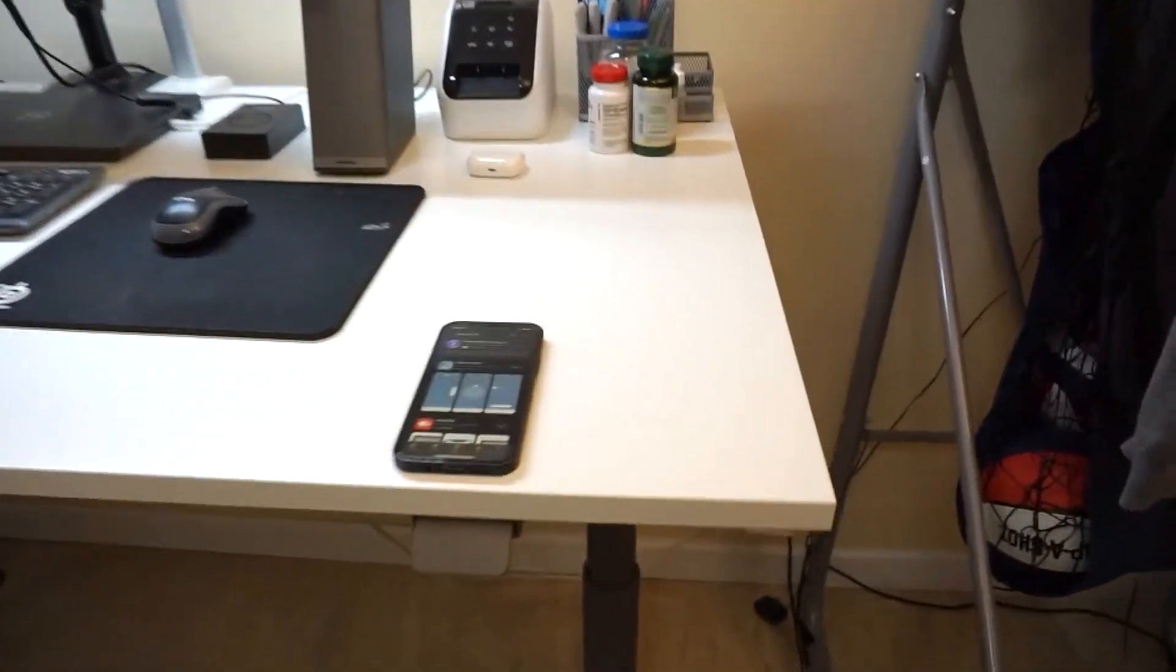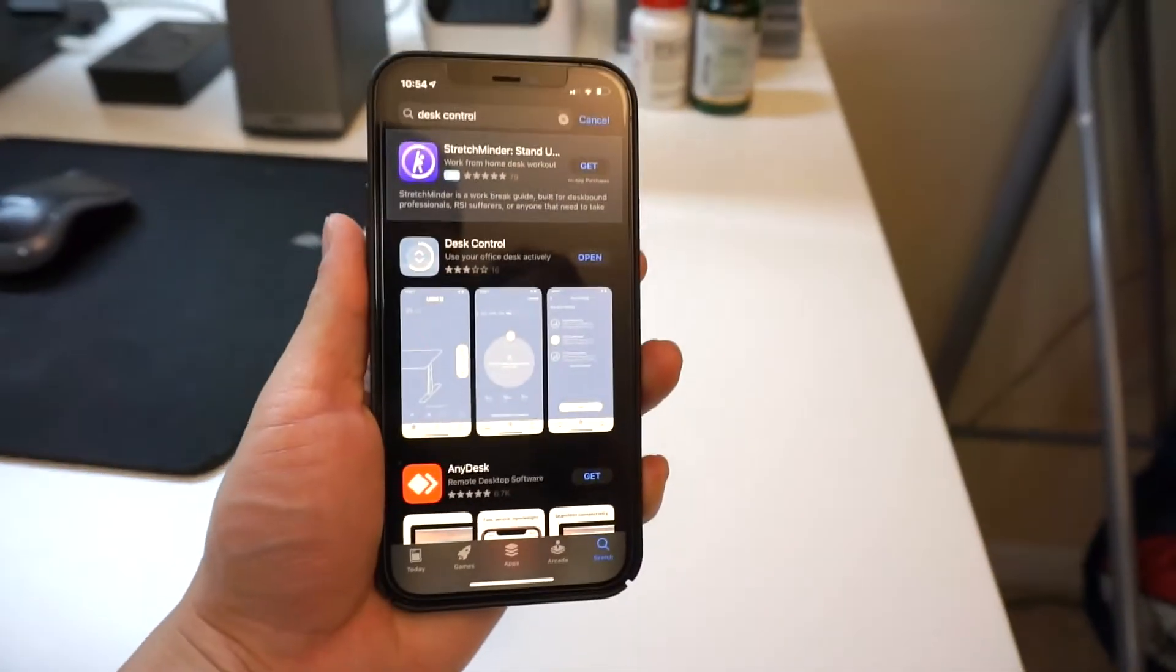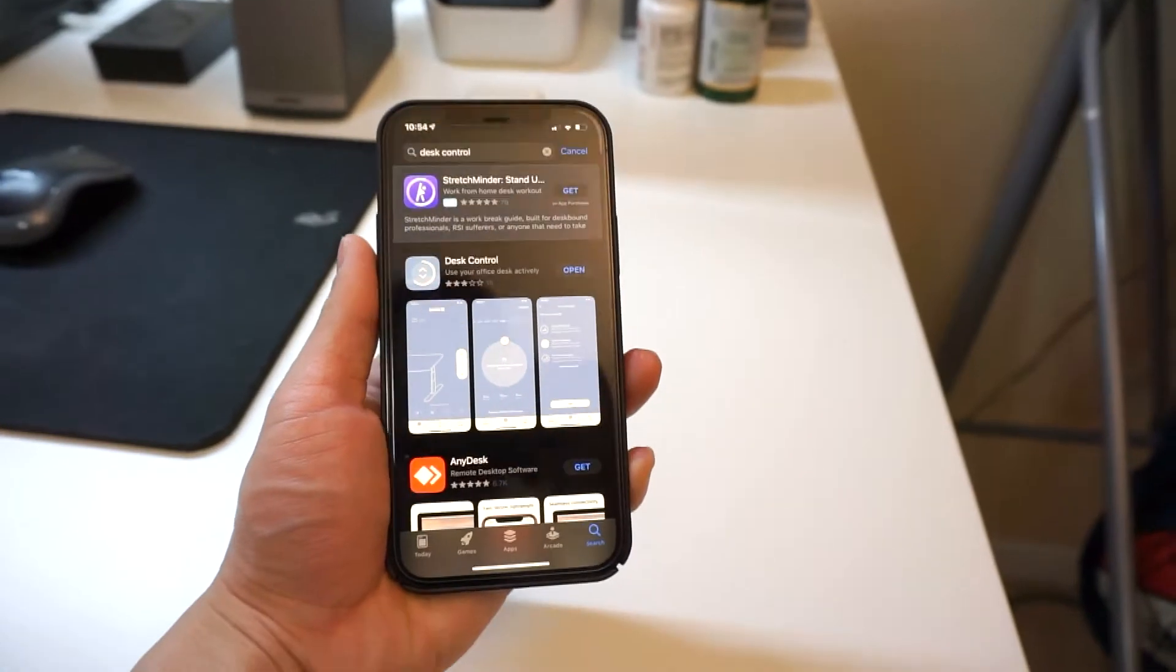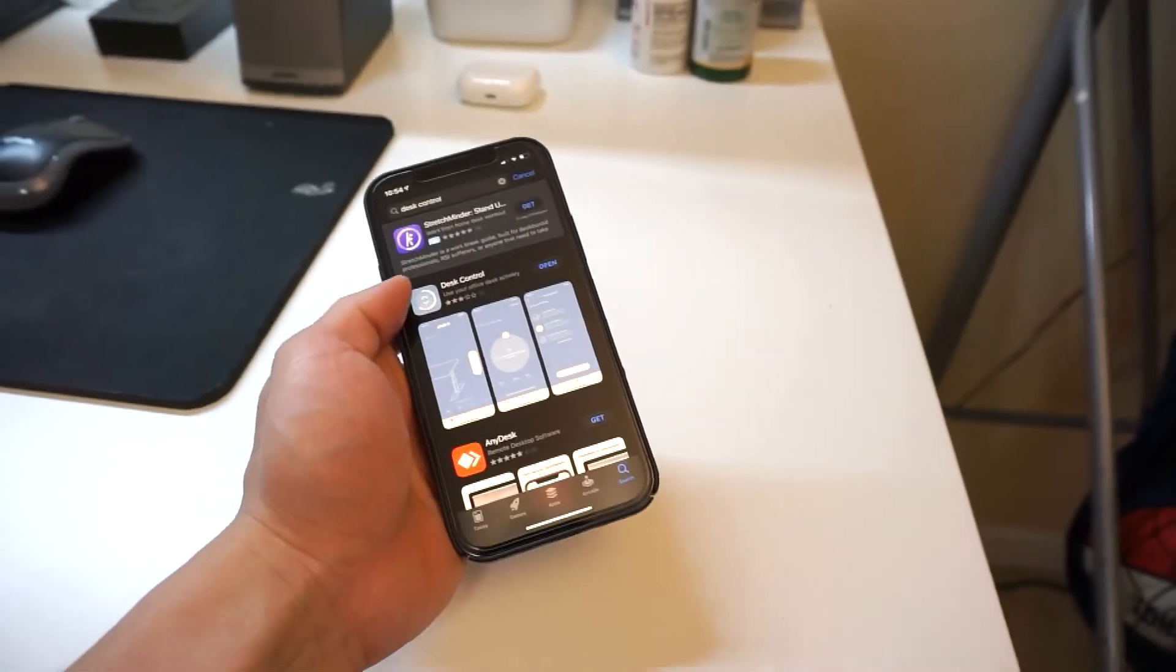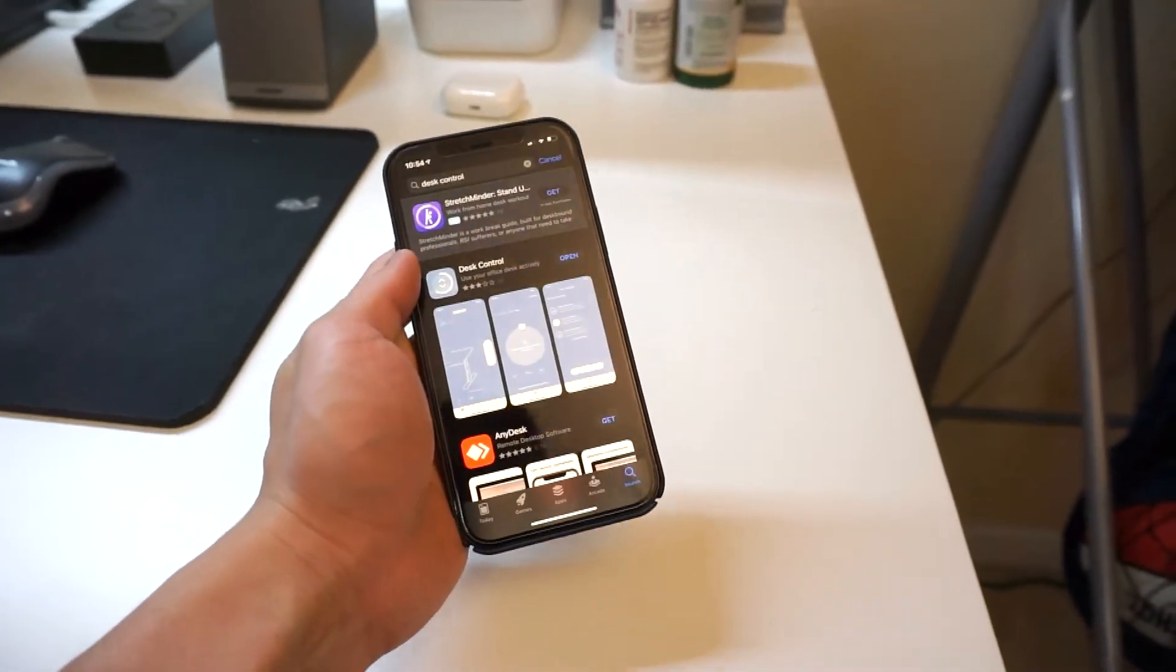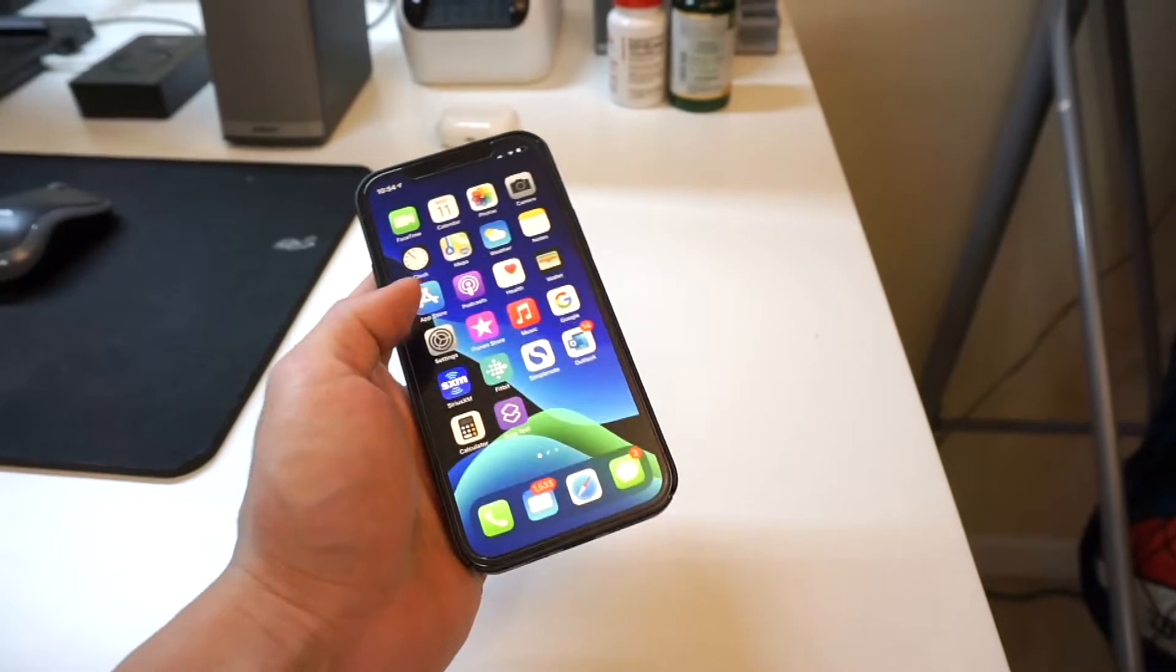This is done through Bluetooth. You need to head to the app store, look for the Desk Control app, and download it.